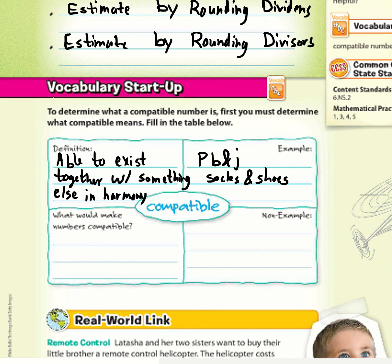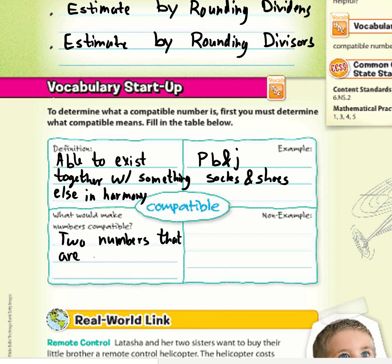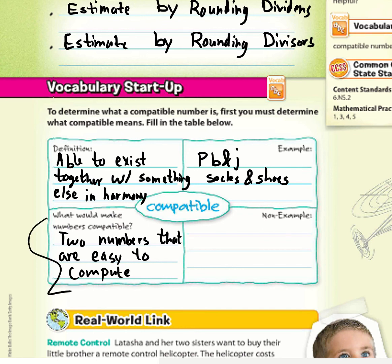When we talk about math and numbers, compatible numbers are two numbers that are easy to compute. A non-example would be oil and water, because oil and water cannot mix.